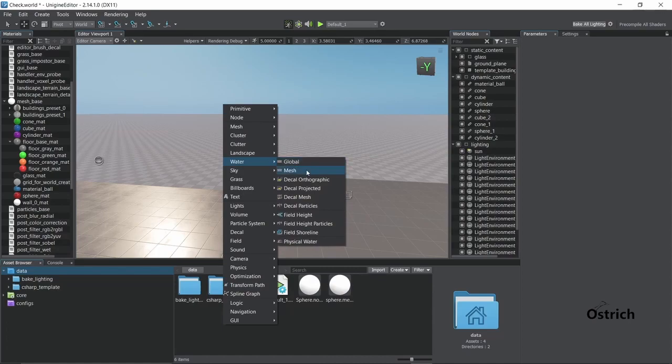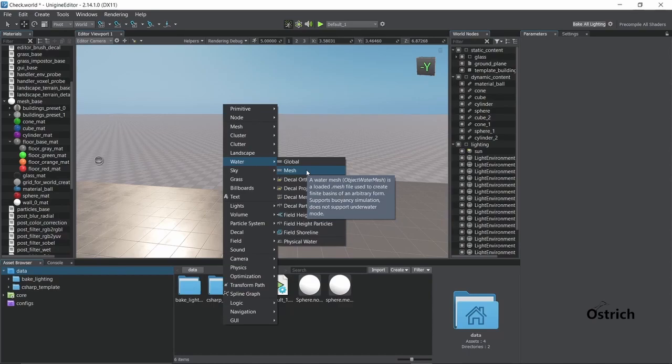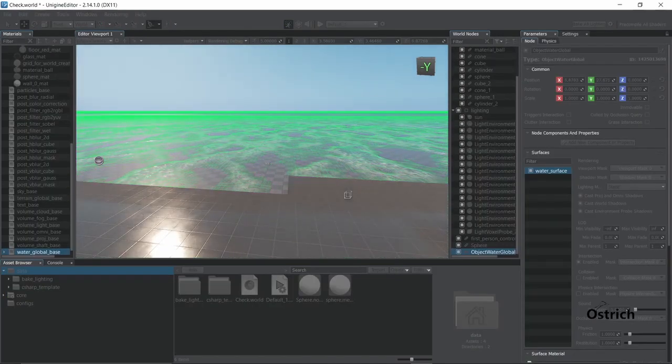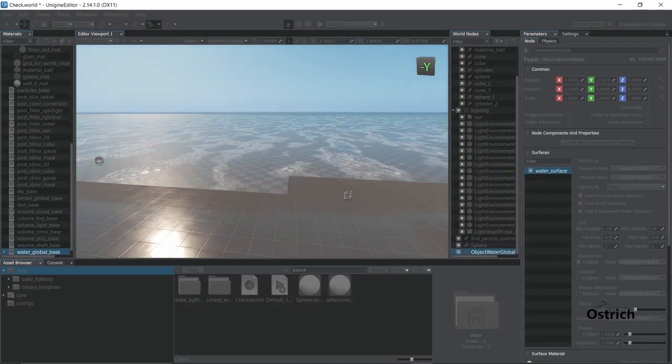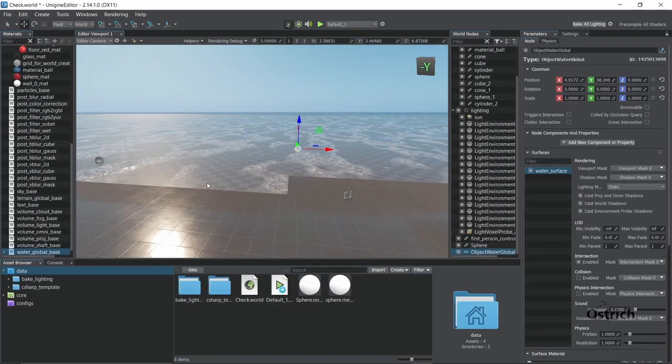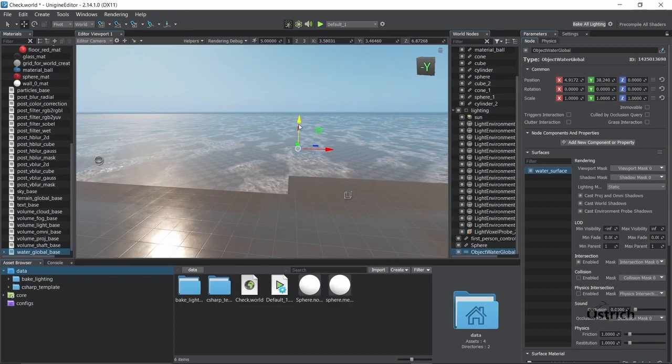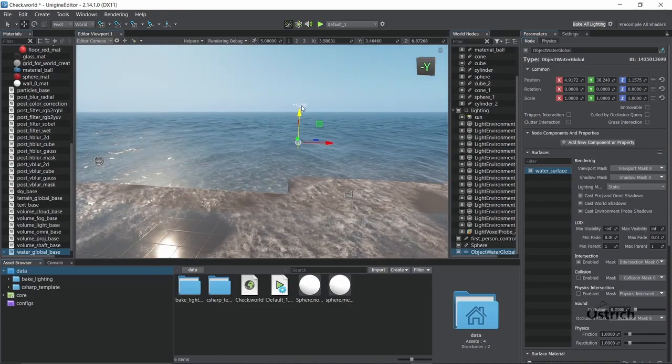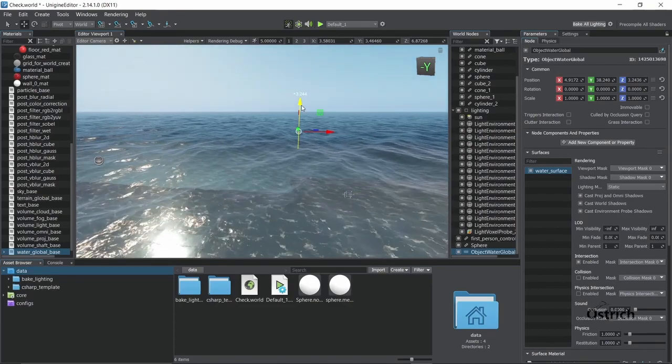Let's add water. There's a global and a mesh. Mesh would require you to actually add a plane and it turns it into water. Global would mean global, and in Unigine the best part about global is that it's infinite. So I just click somewhere and it's there now. Let's just move it a little up.